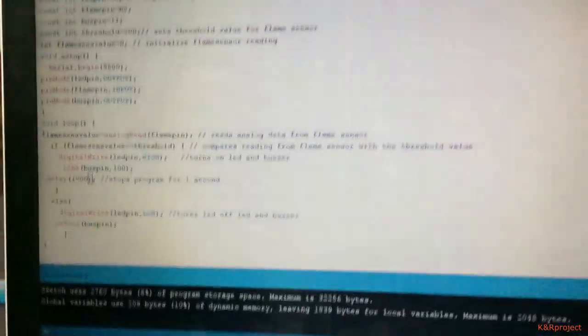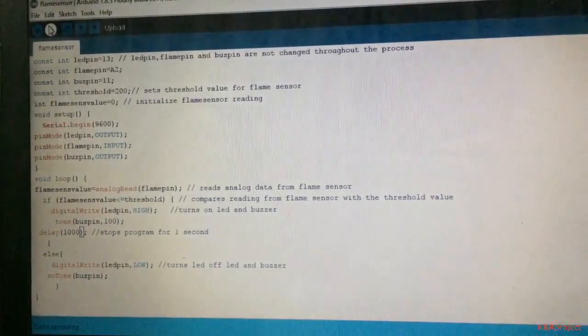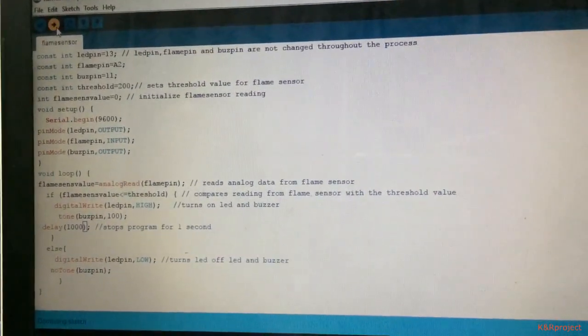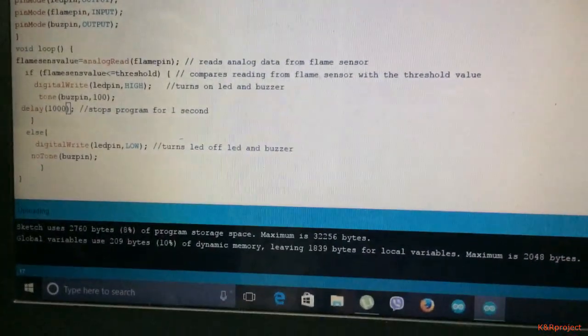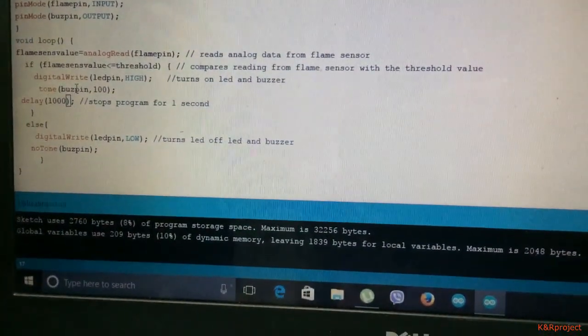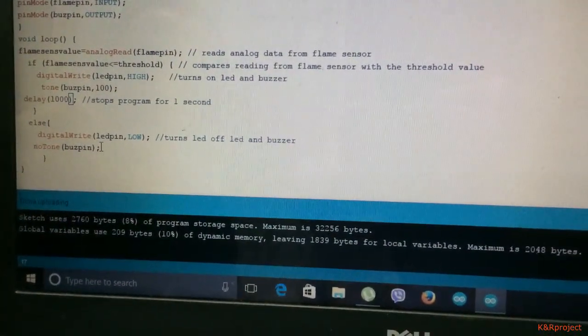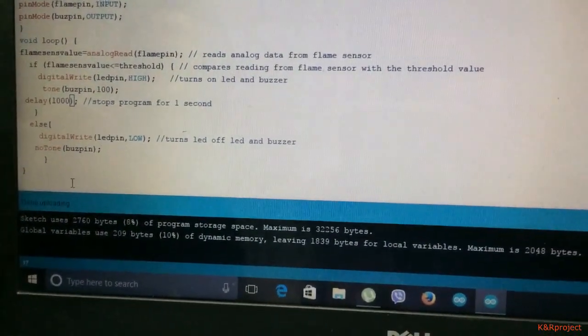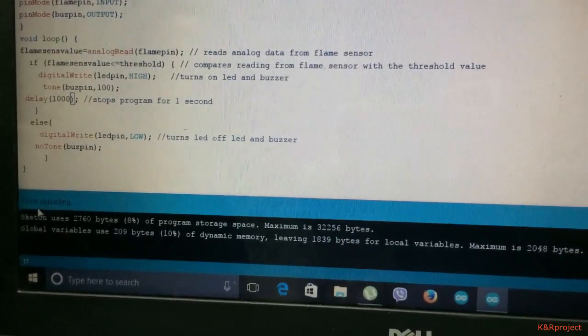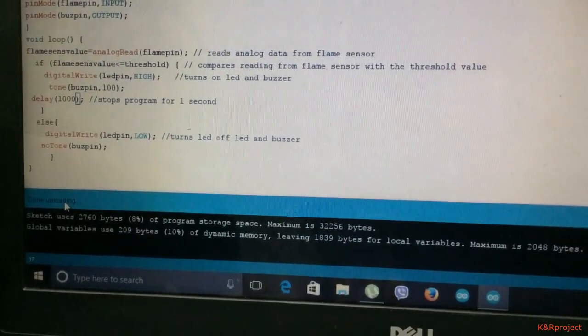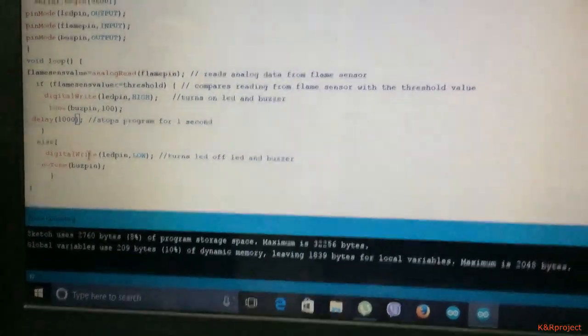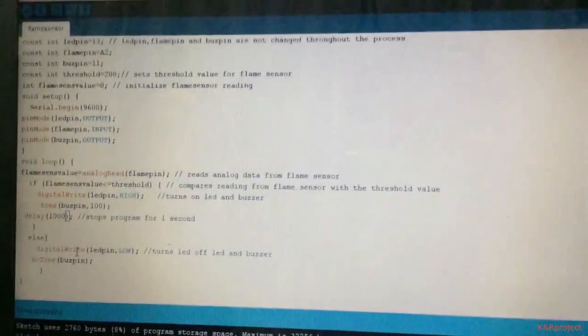Now let's upload the program. You can see the arrow on the screen. I am clicking it now. After some time you can see 'done uploading' on the screen. This means that the program has been uploaded.